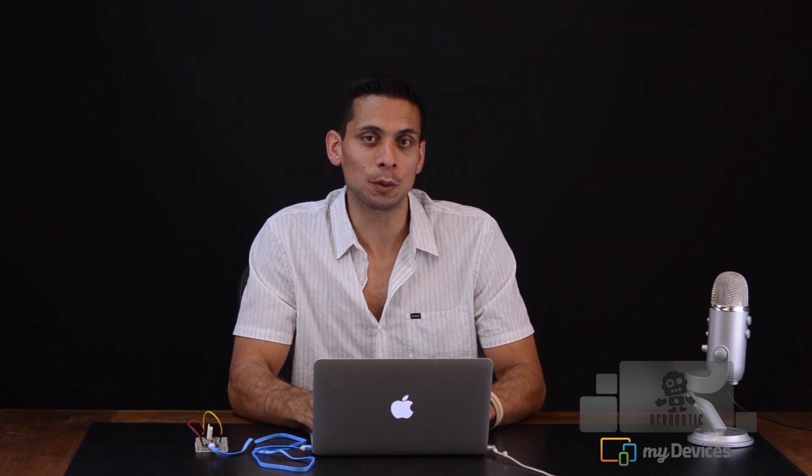We would like to thank MyDevices for sponsoring this tutorial. And if you like our videos, don't forget to like, subscribe, or leave us a comment. Until next time.